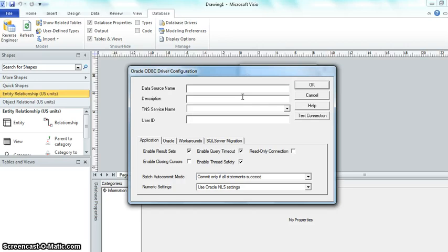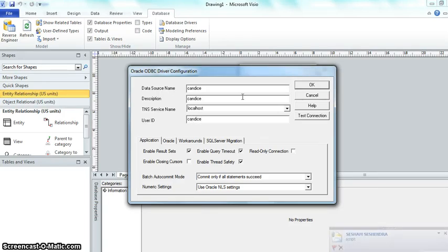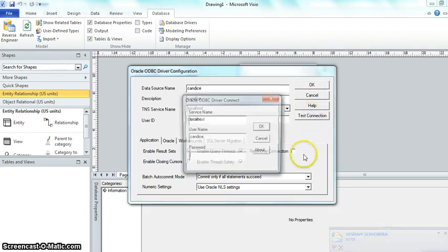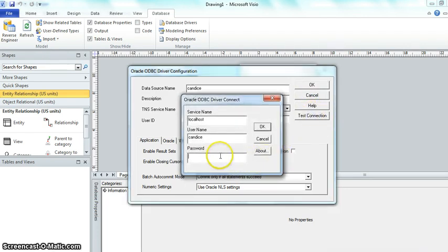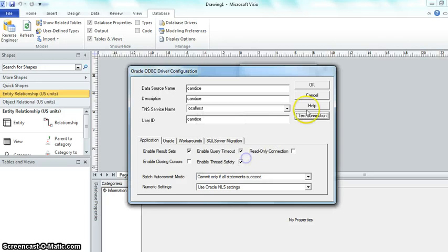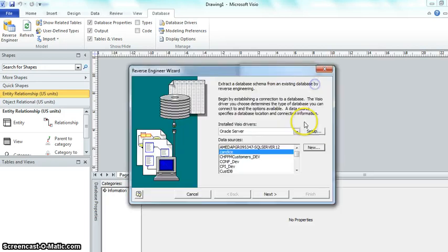The data source name is what we can call it. I'm going to call it Candace. Description is Candace. The service name is localhost. That's just my database name. The user ID is Candace. It just so happens that was my user ID that I used when I created it. I click test connection. And Candace has a password associated with it. The password I use for Candace is Oracle. The connection is successful. So now I can use this connection. There's Candace in my connections.